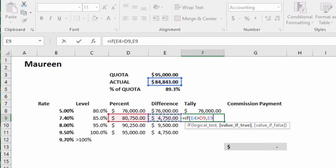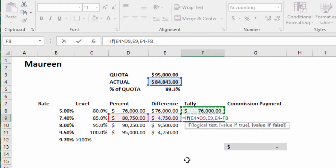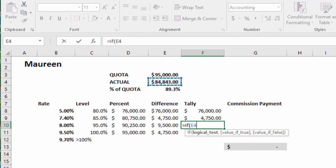Otherwise, bring back the actual minus the amount awarded in that first tier.